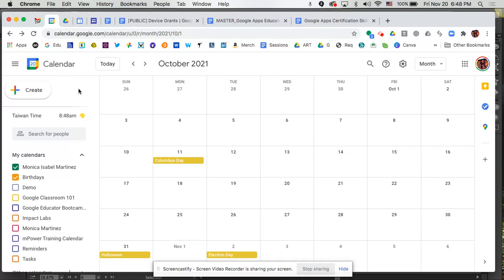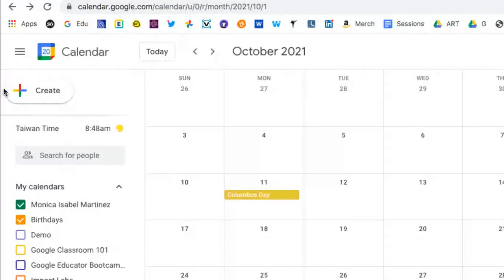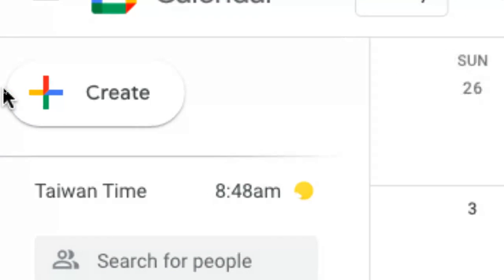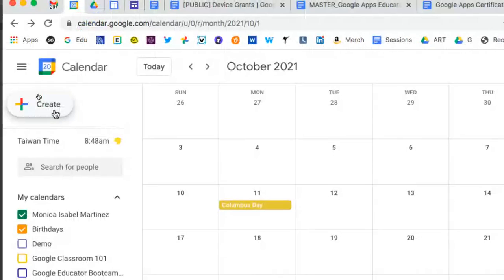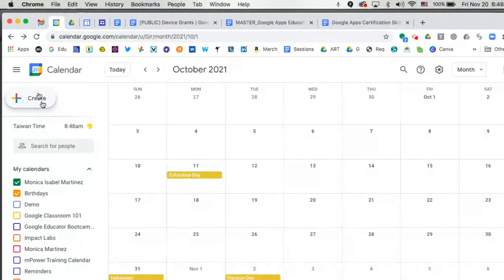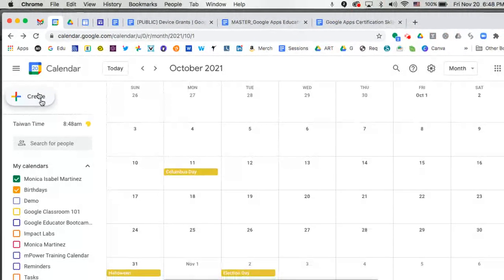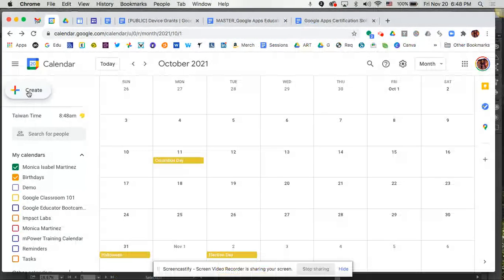The easiest way is to click on the big button over to the left hand side that's got the little plus and it says create. That's the easiest and most obvious way to be able to create an event.